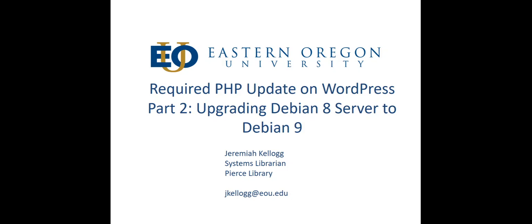Hey everyone, this is part two of a series where I intend to show people the steps I took for updating PHP on our WordPress installation. If you're here just to learn how to upgrade from Debian 8 to Debian 9, that's great too. This is just a part of the process I needed to go through in order to update PHP on WordPress.